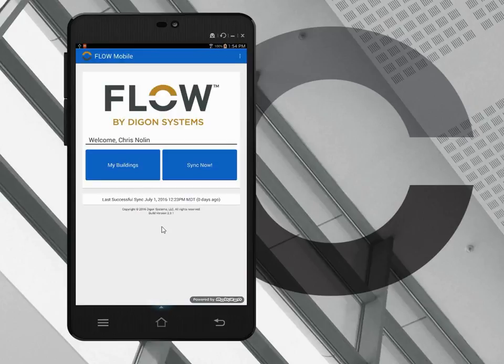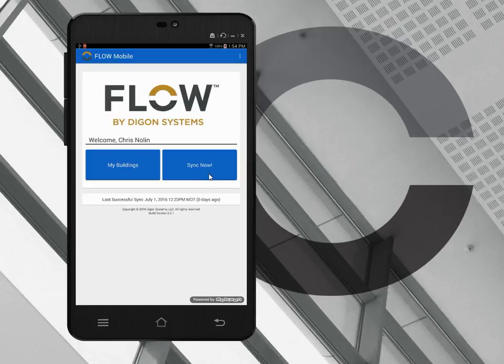Let's imagine that I'm a field assessment engineer and I've been assigned by my team lead data from the Flow website. That data is in the form of buildings and systems, so I need to assess certain buildings and certain systems. Before I started this video, I hit sync now, which brought all that data from the website down onto my tablet. That sync completed, I have now all the information that I need to start my assessment.